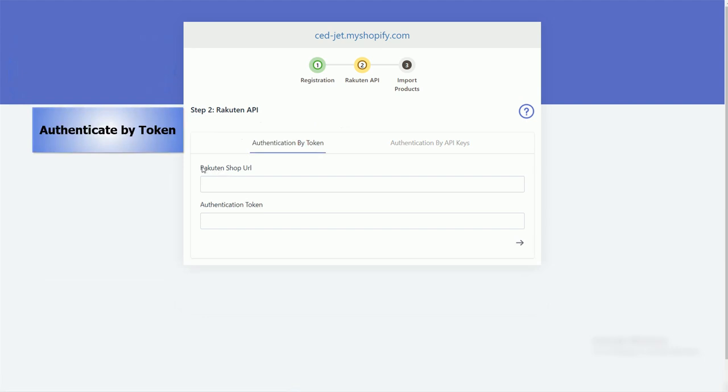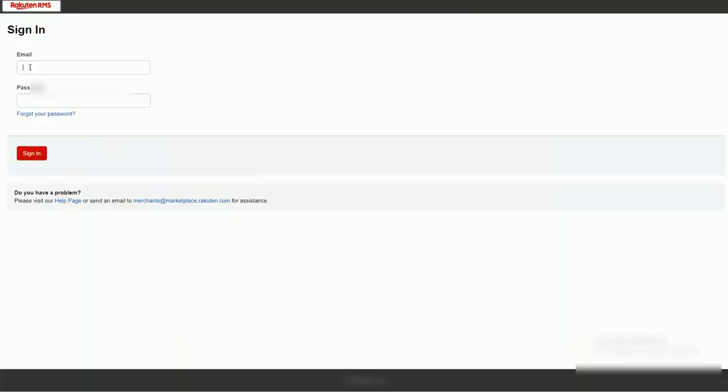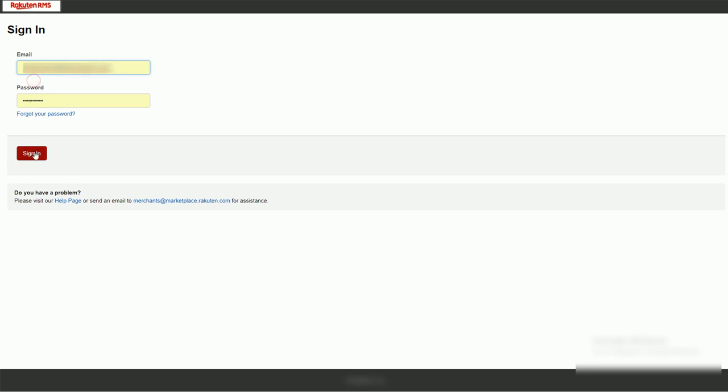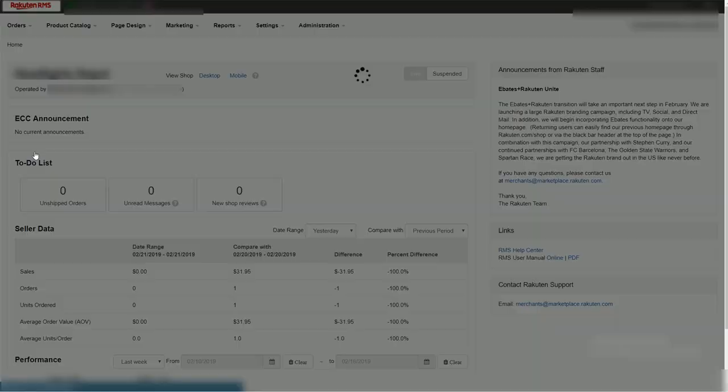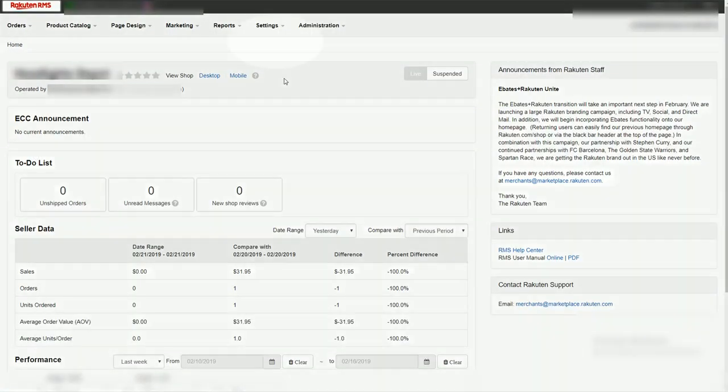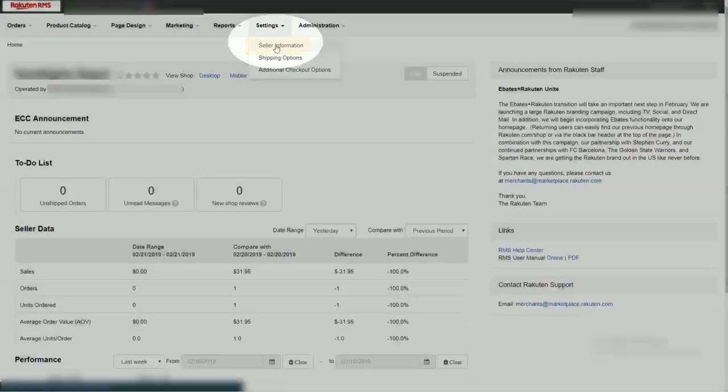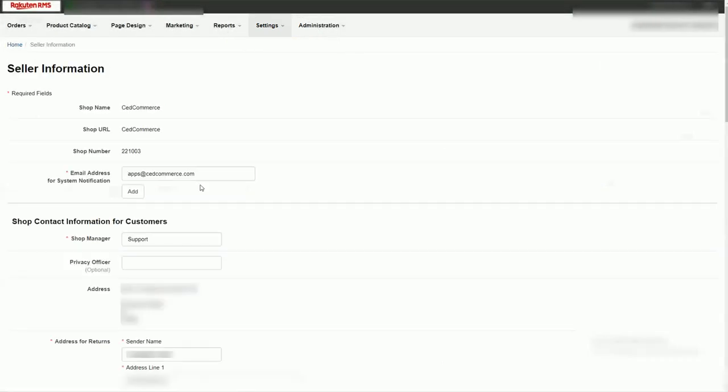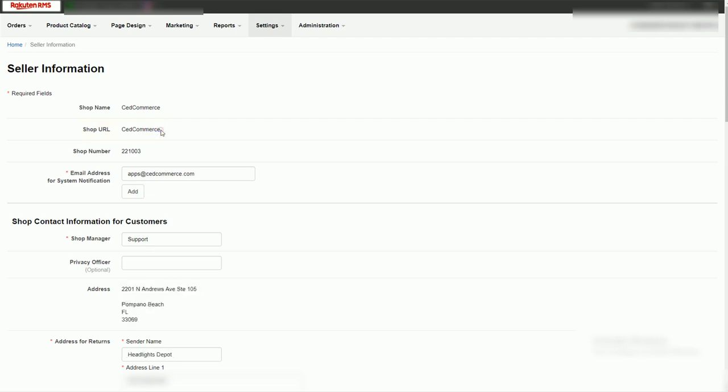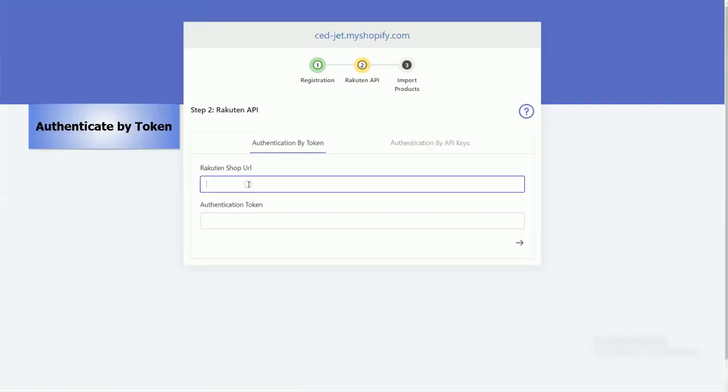If you want to authenticate by token, then login with Rakuten seller panel to get the Rakuten shop URL. Go to settings section and select seller information from the drop down. Get the shop URL from here, copy the shop URL and paste into the app.